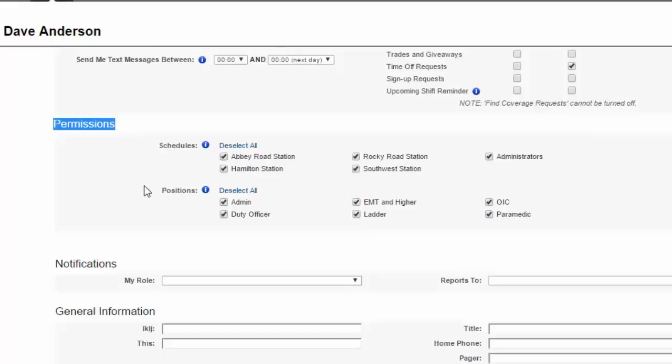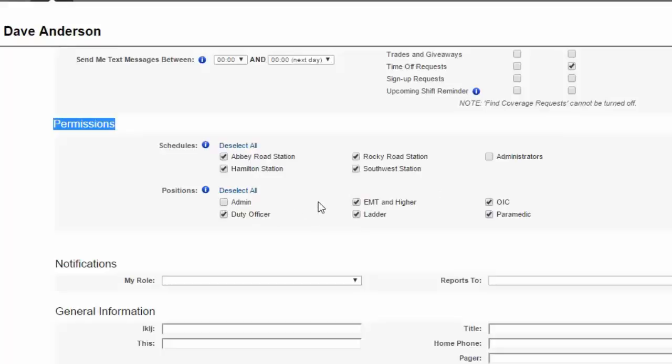You as an admin, of course, through the setup area, set what the parameters are and their definition of what schedules you have and what positions are in those schedules and what they're called. And what we're doing here for Dave is we're deciding where Dave is qualified to work. So let's just say he is not going to be part of the administrators here and we just need to remove that. So this is a nice tool to allow you to predetermine where each member is qualified to work.